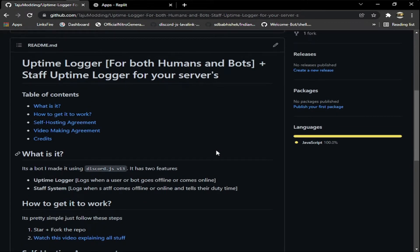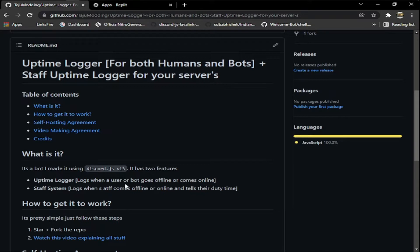For the staff system, there are two commands: staff online and staff offline. When someone runs the command, we tell their duty time and etc.